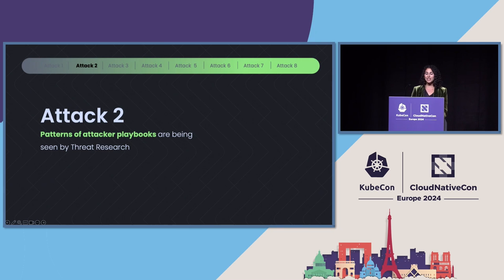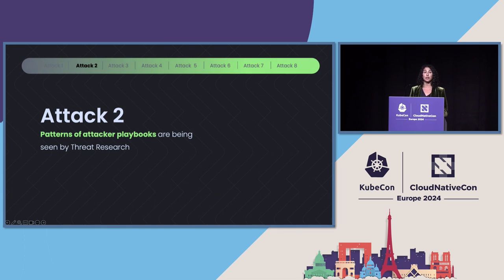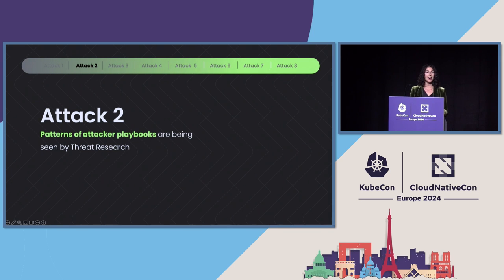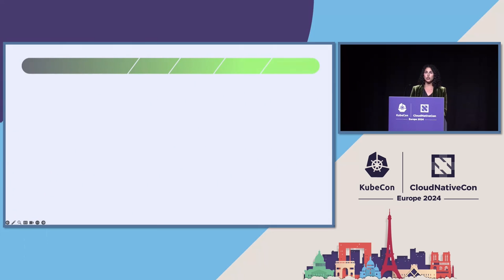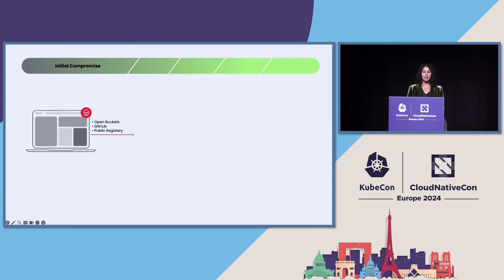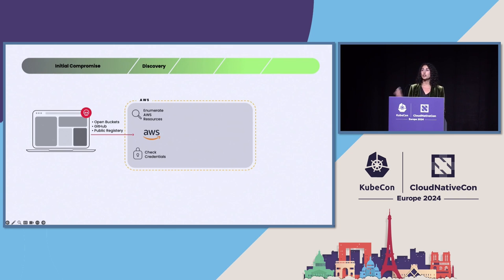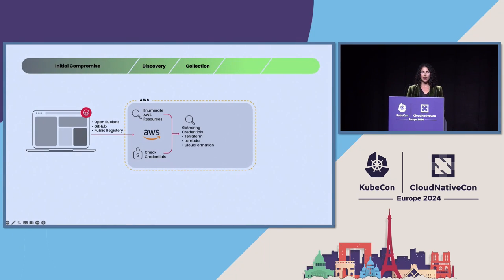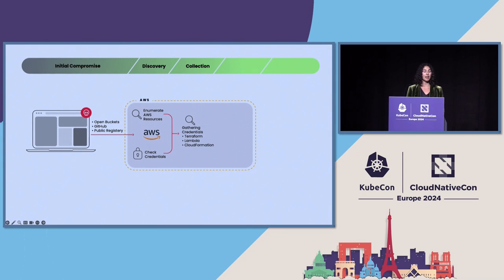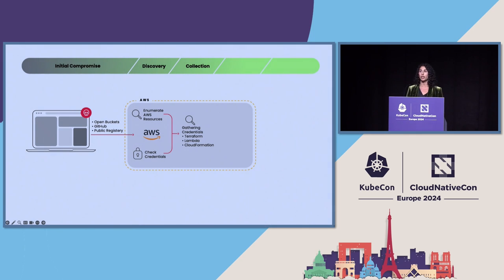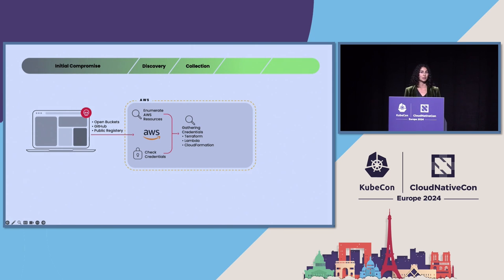Now, the second attack is really a compilation discovered by the Sysdig threat research team of different patterns and attacker playbooks that we've seen attackers doing in the cloud. So most attacks begin with some kind of initial compromise by getting credentials either from open buckets, GitHub, or public repositories. And then they do enumeration in the cloud, looking for resources, looking for more credentials. And it's important to not overlook things like Terraform state files and serverless function code because attackers are targeting those things and looking for credentials stored there. So whoever the clear owner of IAM is in your organization should be looking at these spots as well.